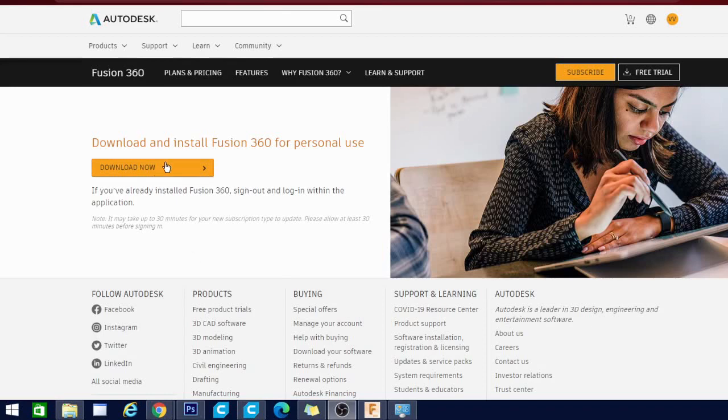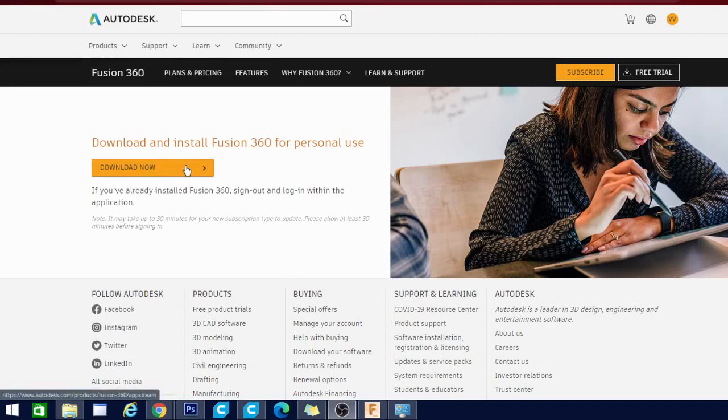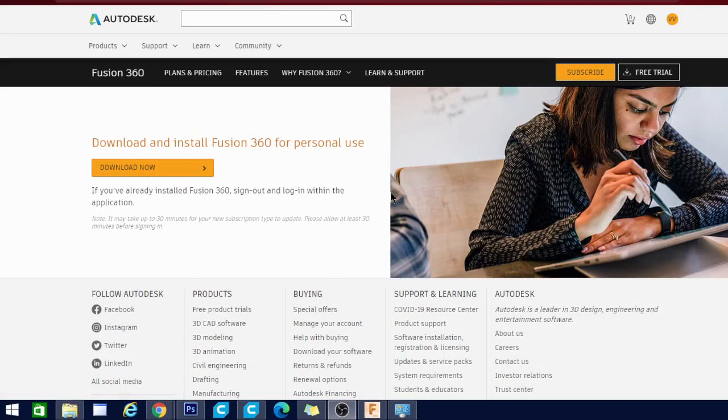That's basically the gist of it guys. That's how you're going to download Fusion 360 and use it for personal use. It will give you a one year setup. You'll have to do this again next year. That is if they don't remove everything. So I definitely recommend getting ahold of this link that I'm putting down below and using that. It's going to be the fastest way to get you what you need.